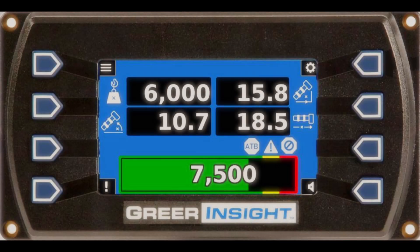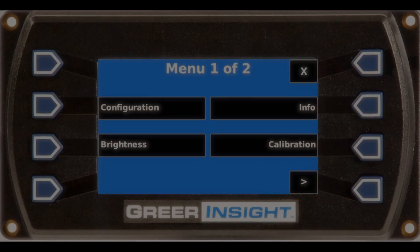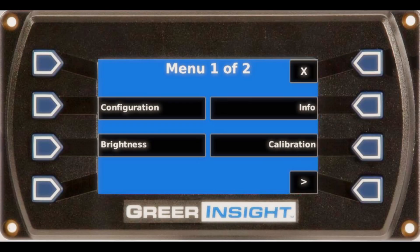The buttons on the side of the display are for making your selections on the various pages. The main menu button opens the main menu, giving access to the configuration, info, brightness, calibration, and legacy menus.